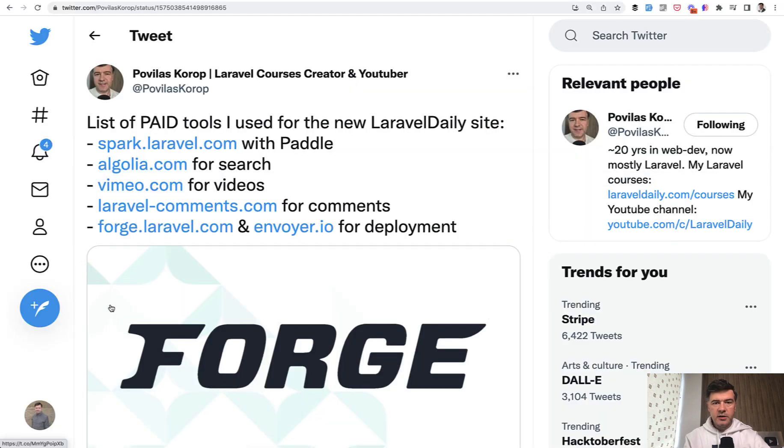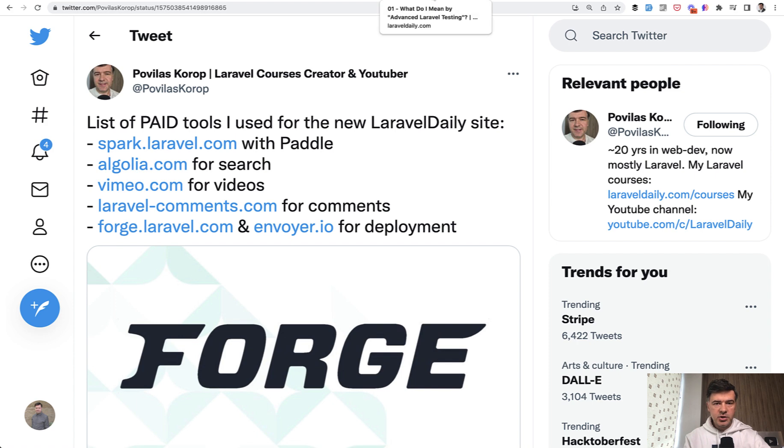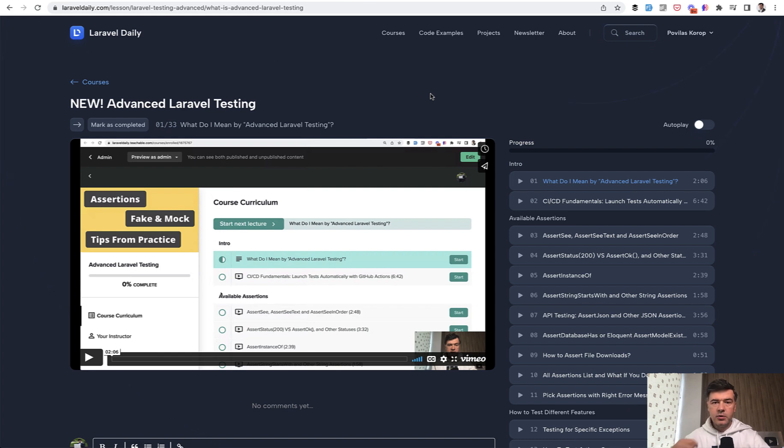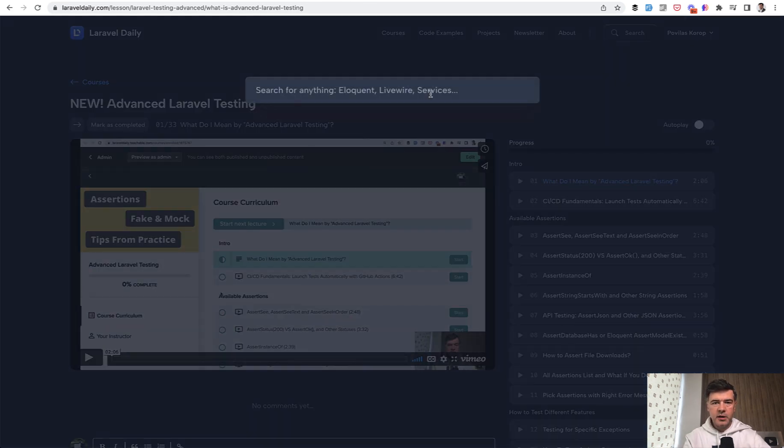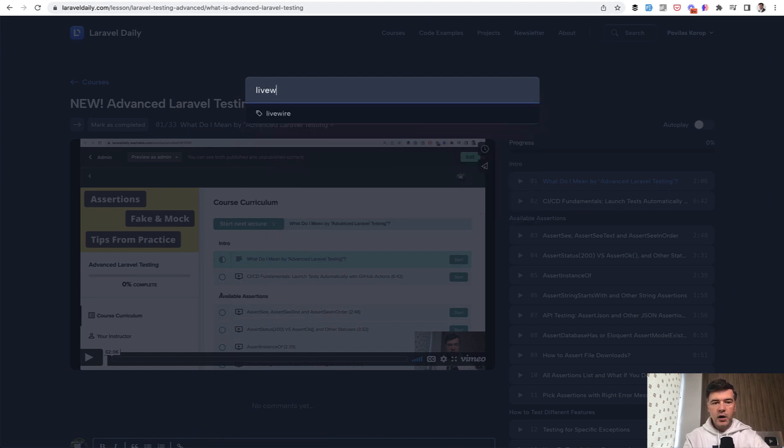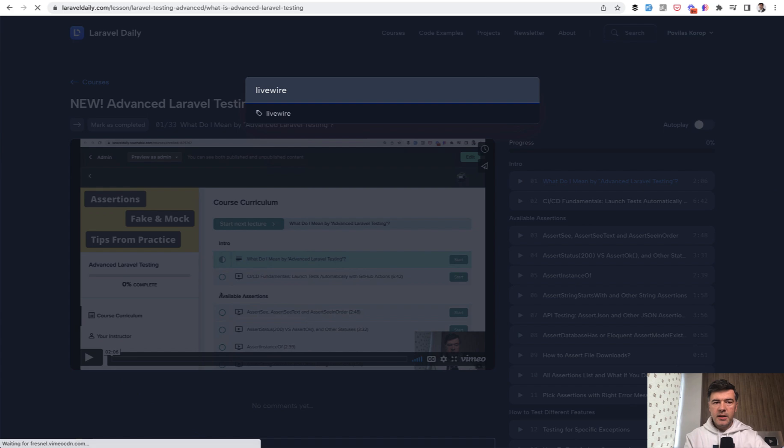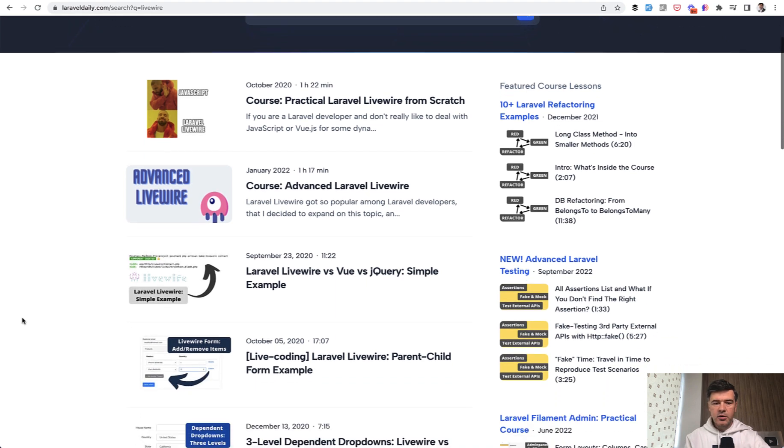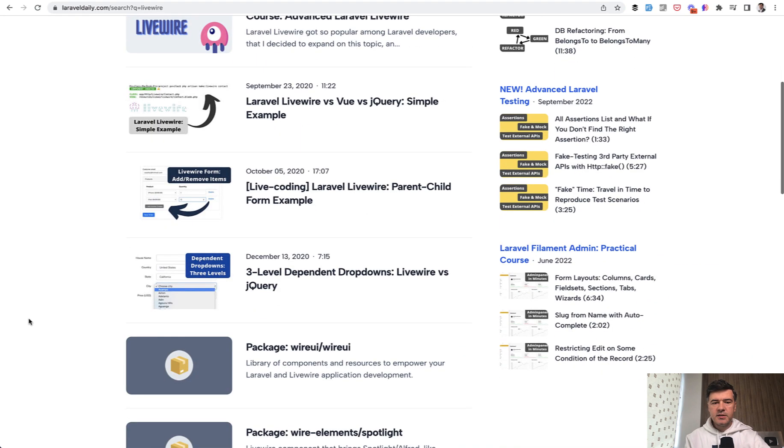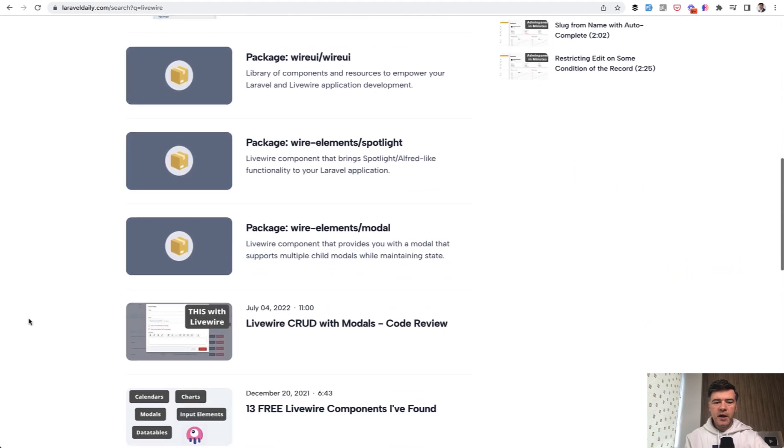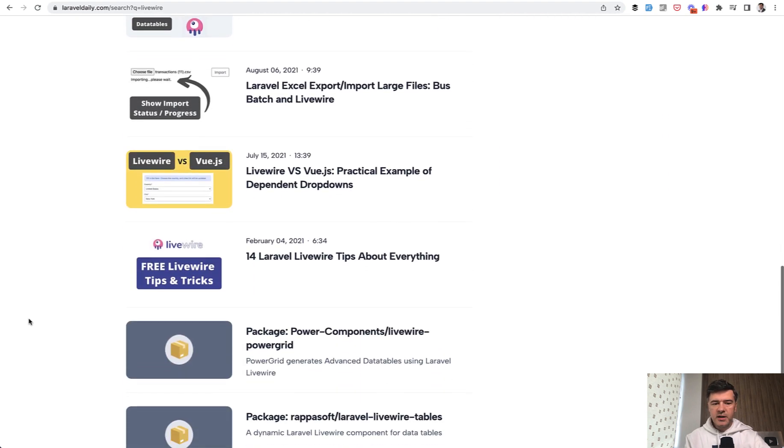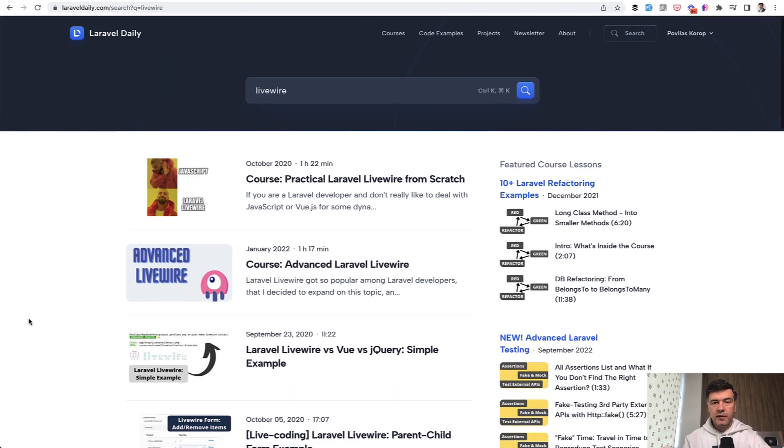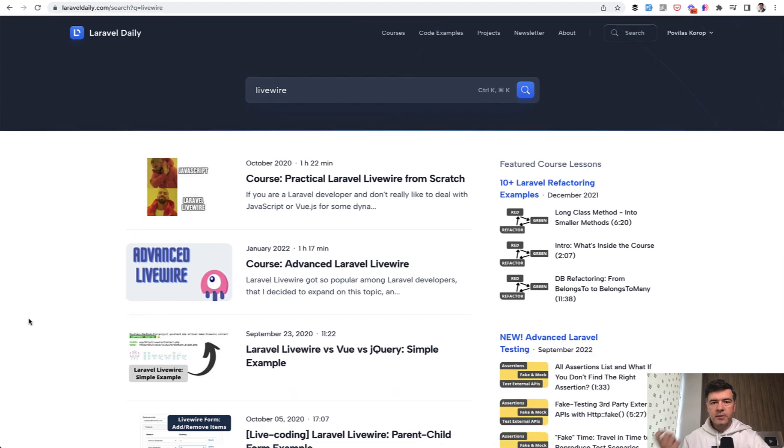Next on the list is Algolia. Algolia is powering the search, and I do emphasize the search in Laravel daily.com a lot. This will be my focus for upcoming months to improve the search results. So basically anywhere on the page, you can click command key or control key and search for, for example, Livewire, hit enter. And then Algolia is powering the search by text. It has all the data like courses, videos, packages, code examples, and others related to Livewire, for example, and performs the search.